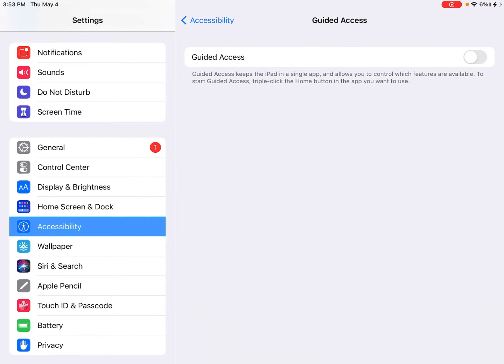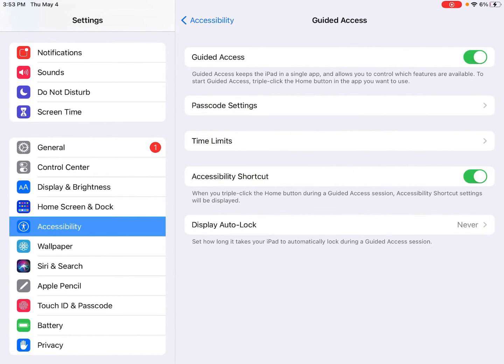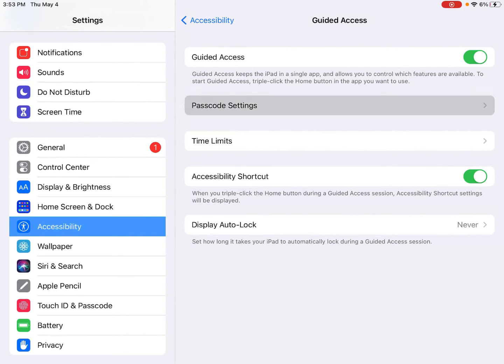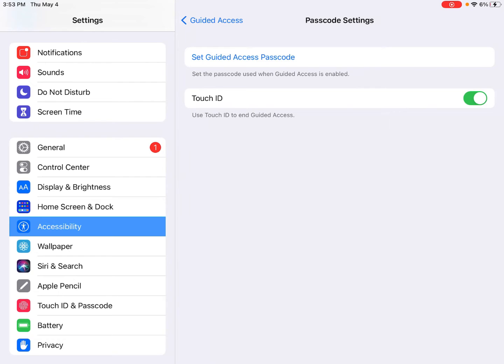Then we'll tap the switch to turn Guided Access on. If it's the first time you're opening it might prompt you for the passcode, but if not you want to tap on Passcode Settings and you want to set the Guided Access passcode.